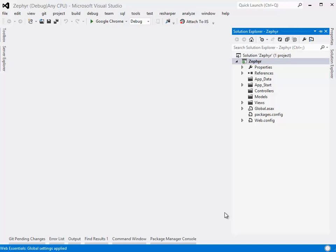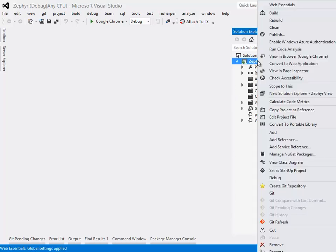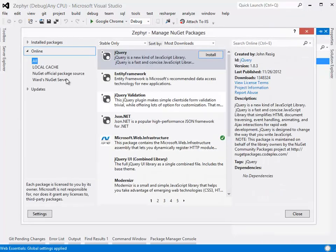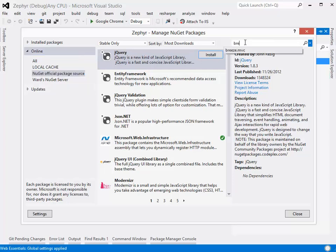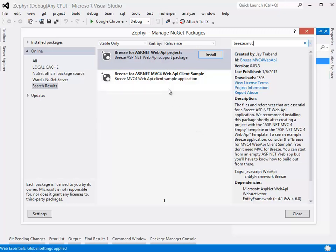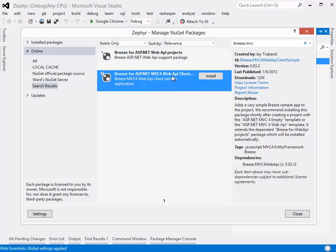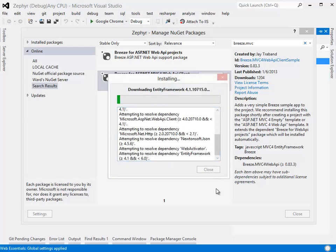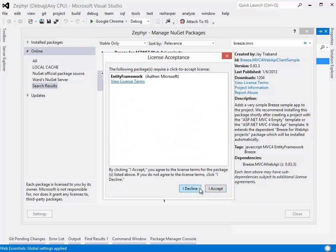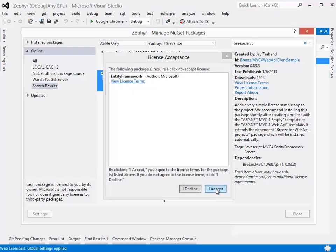Now we have our project. The next thing we want to do is add Breeze to it, and we're going to use NuGet to do that. So we'll manage our NuGet packages here, and it brings up all the choices. Let's go to the official site and look for Breeze MVC. You'll see that we have two choices: a base package, which is what we usually use, and a client sample, which adds a sample. We're going to click Install, and it does a whole bunch of good stuff, one of which is to add Entity Framework, and I'm going to accept that.